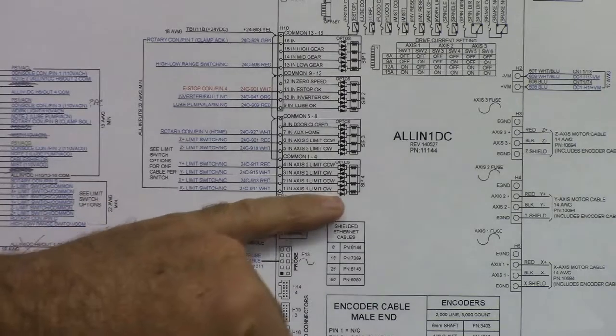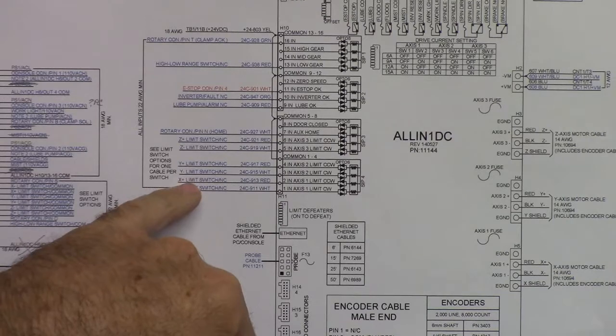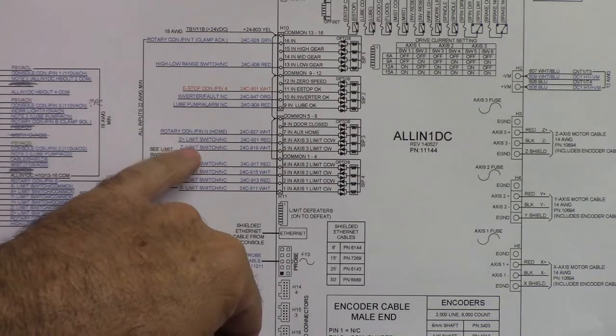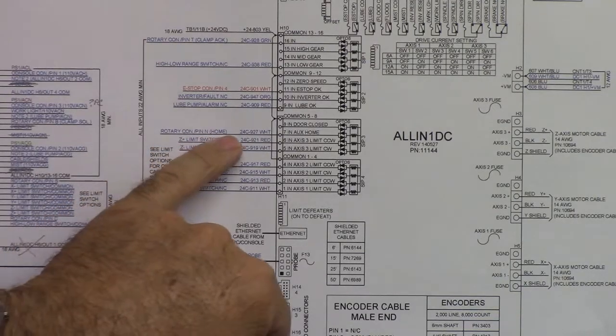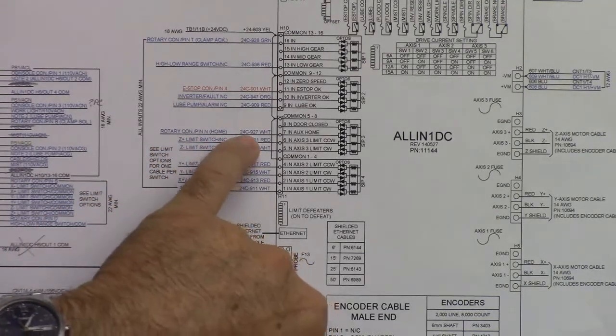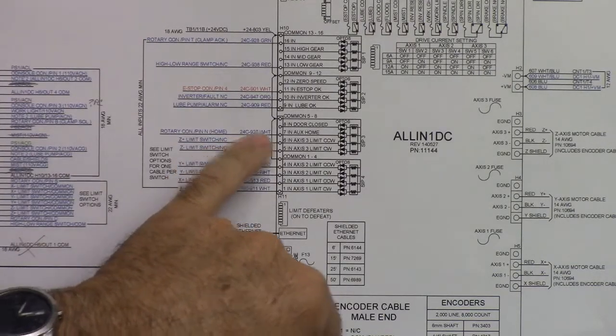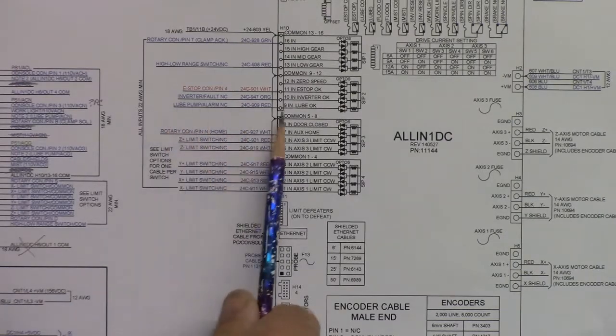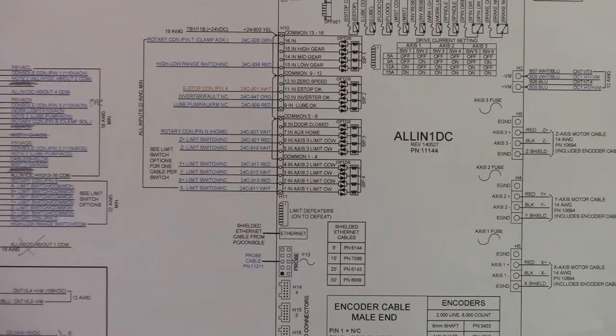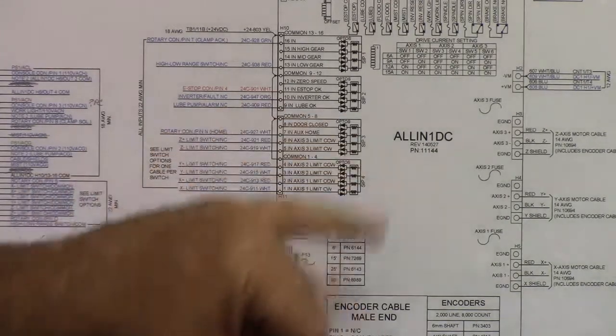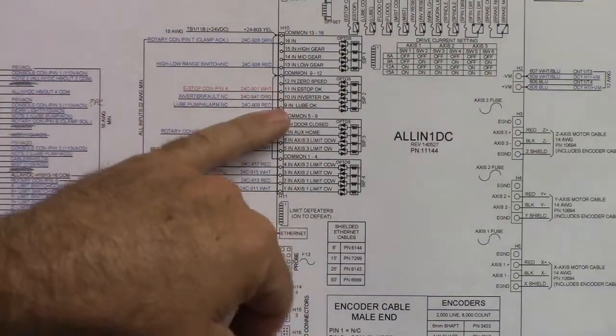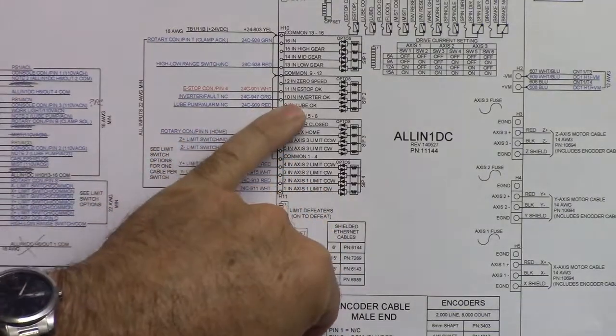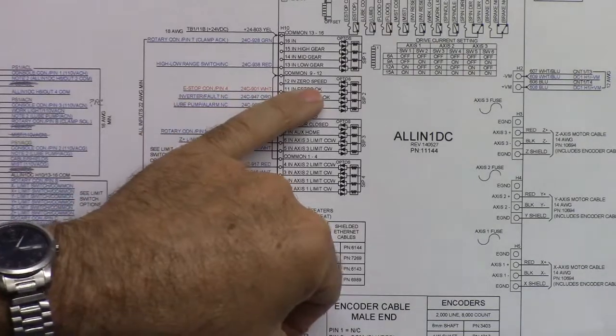Here, let's start with input one. It goes input one through 16. This is our X minus limit switch, X plus limit switch, Y minus limit, Y plus, Z minus, Z plus, rotary connector, home. I'm not sure what that is. I'll look for it. I don't think it's something I'll be using. Lube pump alarm. This is the signal to the all in one DC that if your lube pump has a float switch that detects when you're low on oil, this is where that signal goes in. Inverter fault. If the inverter sees a fault or it goes into fault mode, it'll input here to input 10 and it'll put the all in one DC in a fault condition and stop.